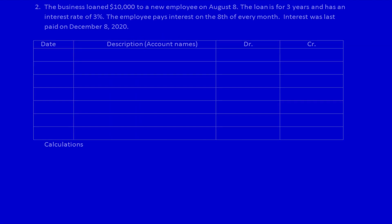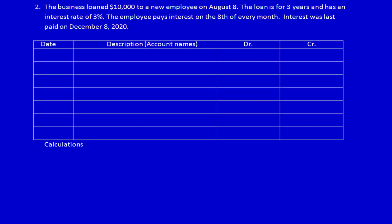How many days is that? We calculate 31 minus 8, which equals 23 days. We have a legal right to collect interest from the employee for the last 23 days because they've had the use of our money. By lending the money to them, we have generated interest income for 23 days.